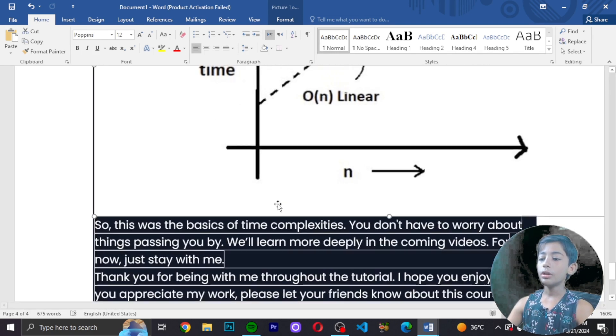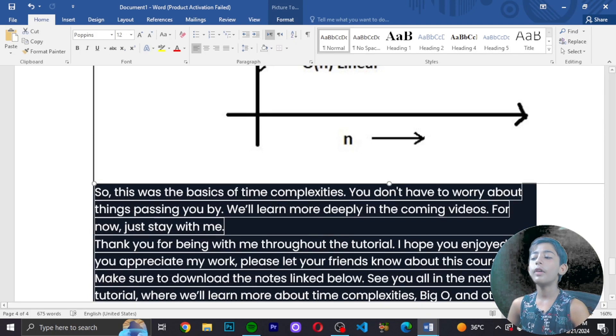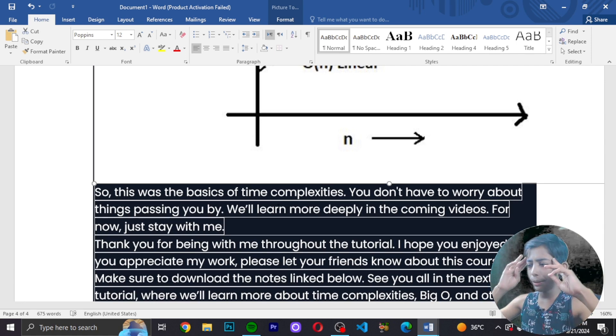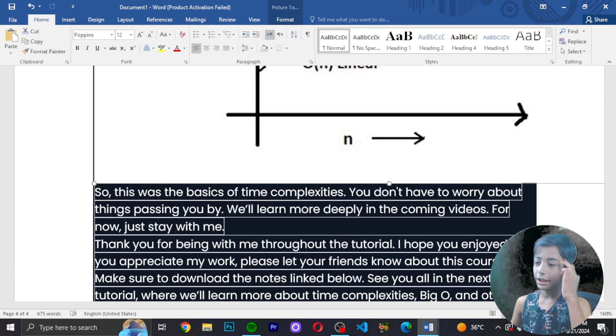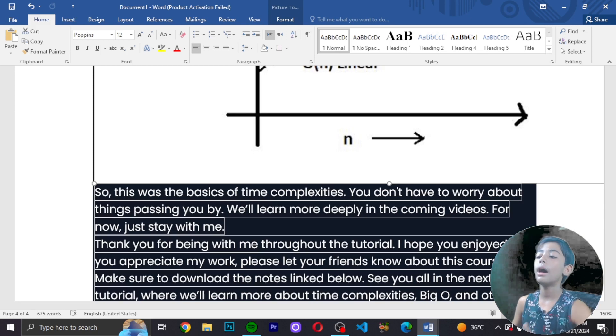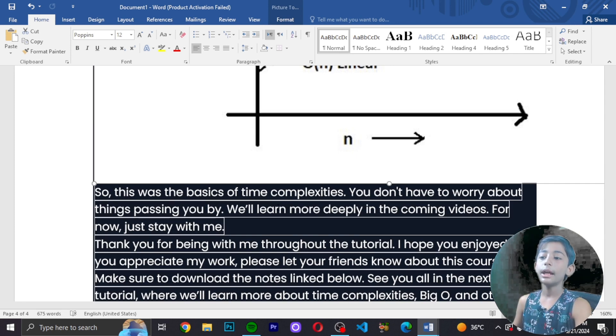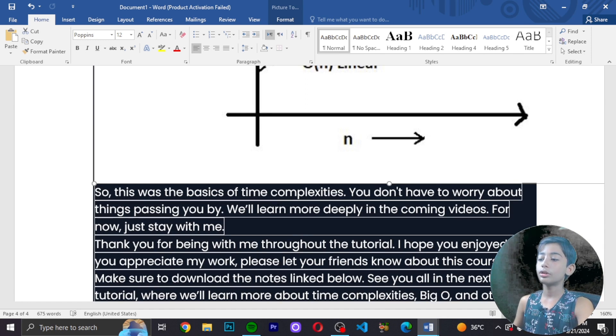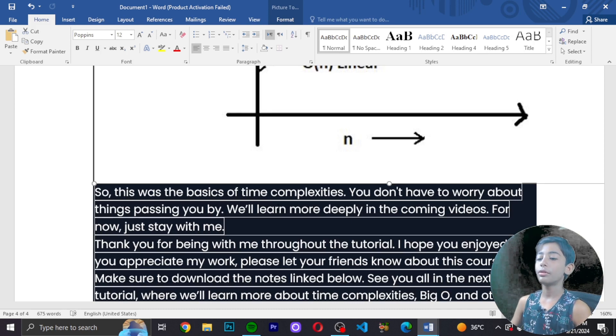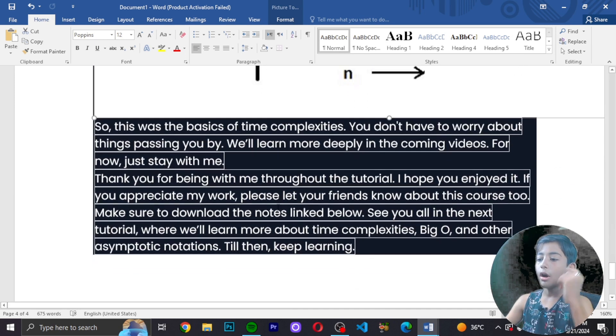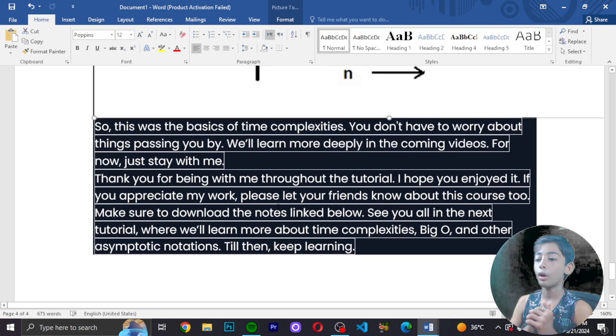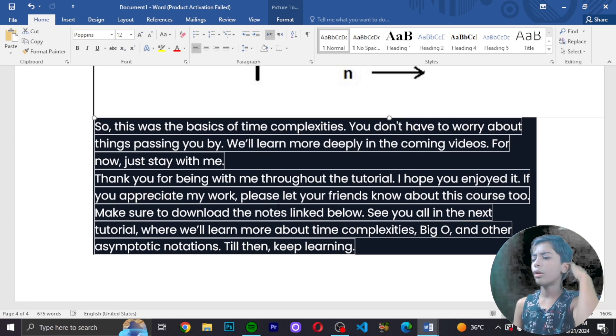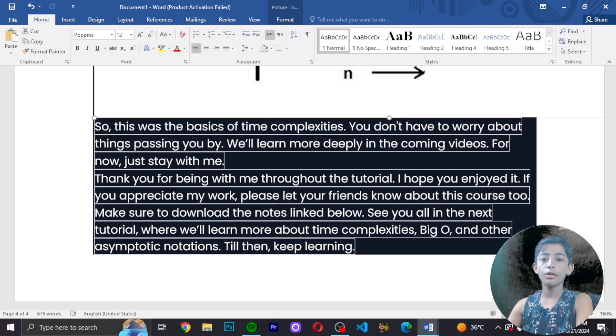So this was the basics of time complexity. You don't have to worry about things passing you by - we'll learn more deeply in coming videos. Thank you for being with me throughout the tutorial. I hope you enjoyed the video. Please share this course with your friends and download the notes linked below. See you in the next tutorial where we'll learn more about time complexities, Big O and all. Keep coding and keep laughing. Goodbye!